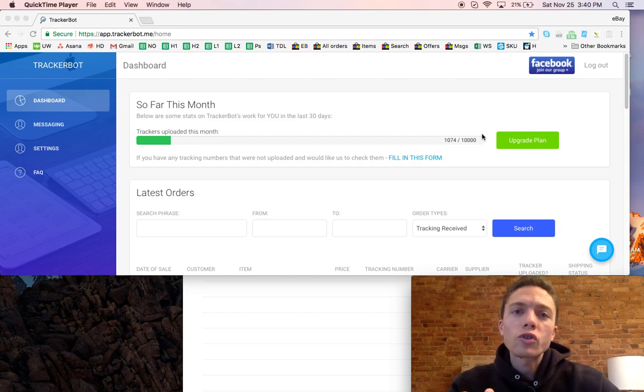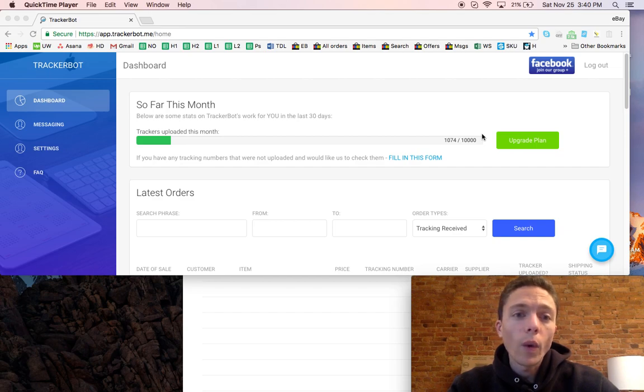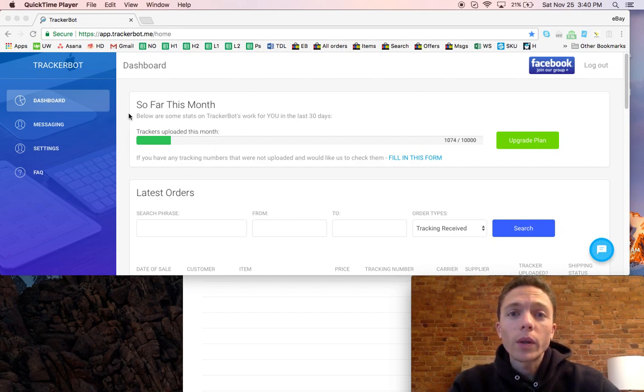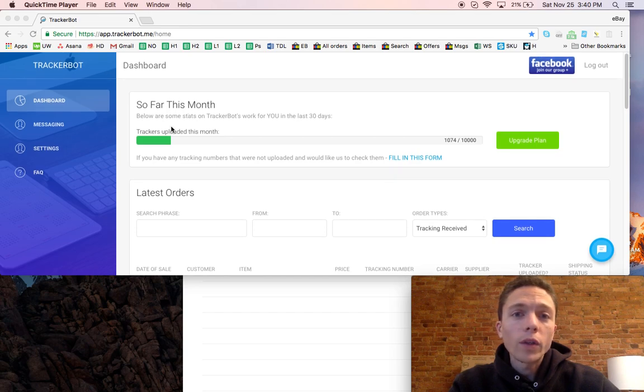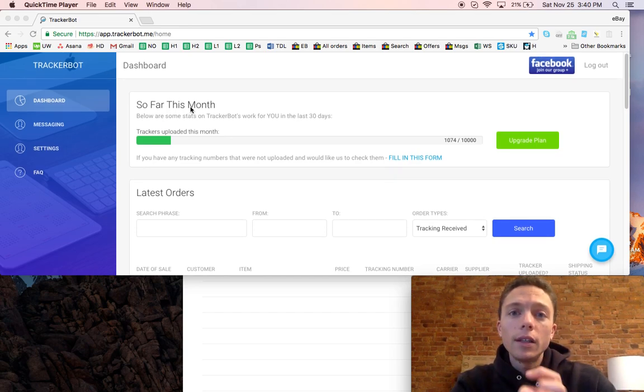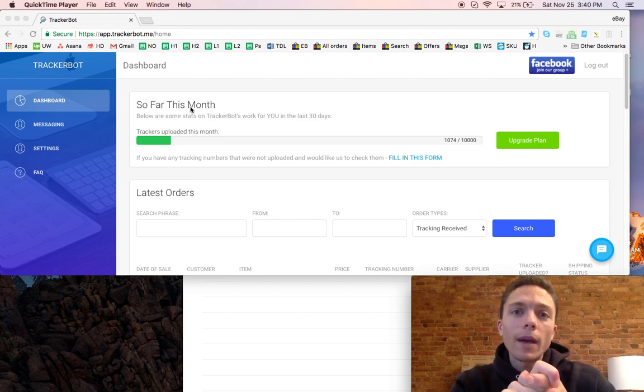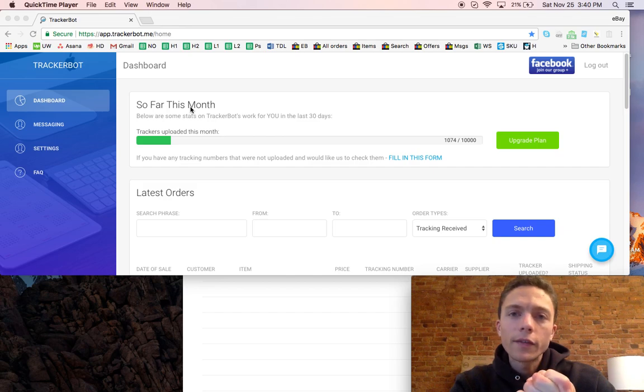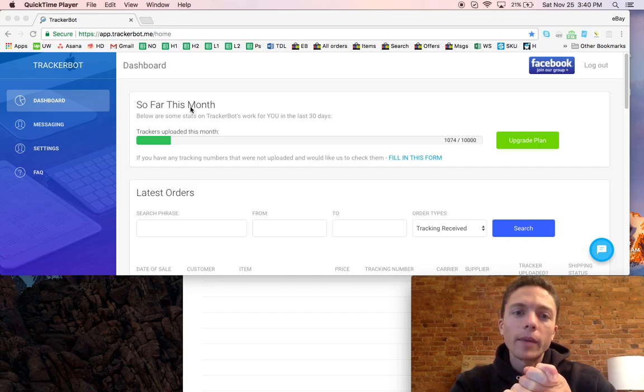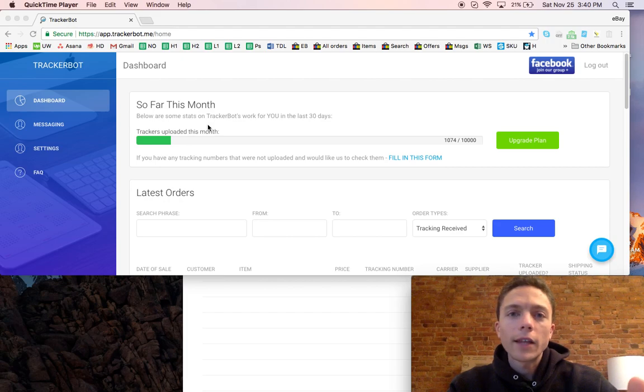I'm just going to talk about TrackerBot in this one because this is the one that we love, this is the one we use. It works really well. So this is what the dashboard looks like. When you first sign up you'll have to connect it to both eBay, your eBay account, and your Gmail account. It only works with Gmail. It's very easy to set up, it takes just a couple minutes.